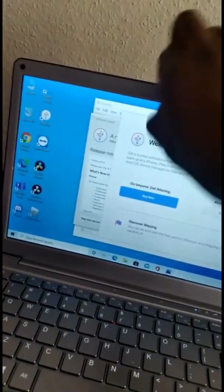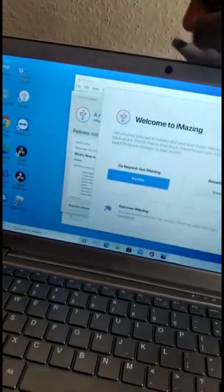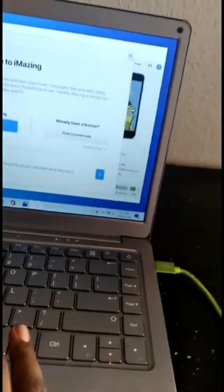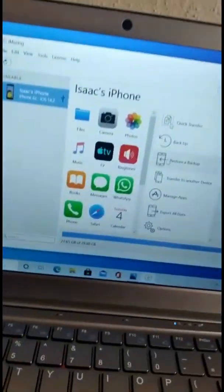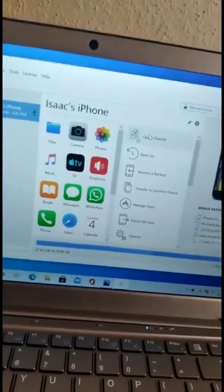Alright, so when you have it open — you don't need nothing else. So it's connected. This is my phone, that is my phone right there.